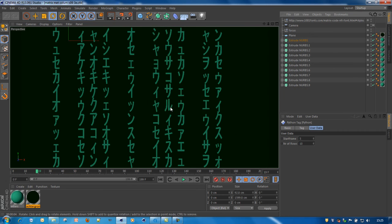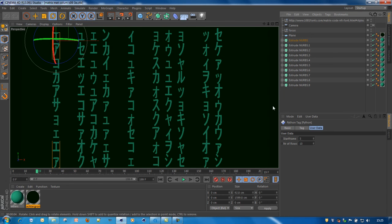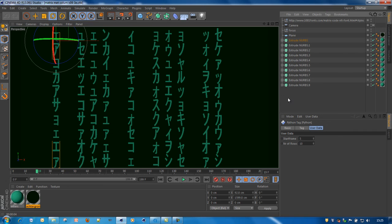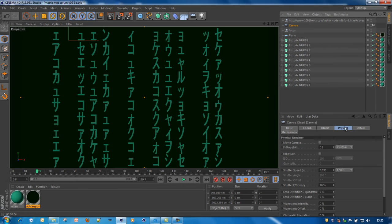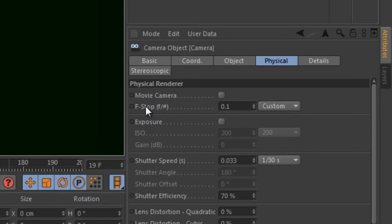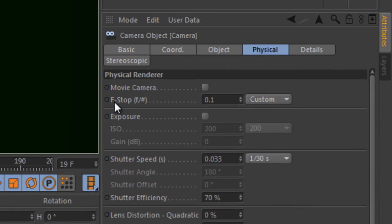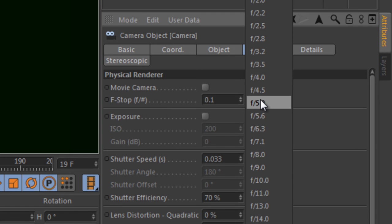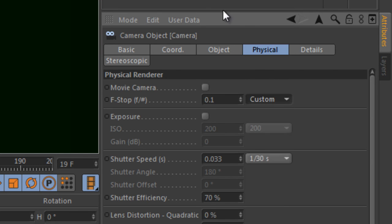To make it a bit more interesting, I've added some blur to the whole screen. That is done by using the physical renderer and define a very low f-stop. Normal it is 16 and then everything is sharp. But when you go lower, in this case 0.1, it gets blurred.